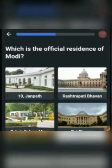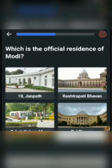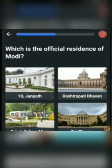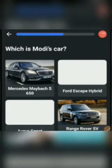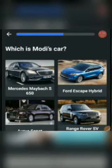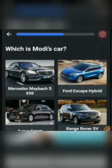Next one: Which is the official residence of Modi? Options: 10 Janpath, Rashtrapati Bhavan, Lok Kalyan Marg, or Rajkot. The answer would be Lok Kalyan Marg. Next one: Which is Modi's car? Options: Mercedes, Ford Escape Hybrid, Maruti, or Range Rover.